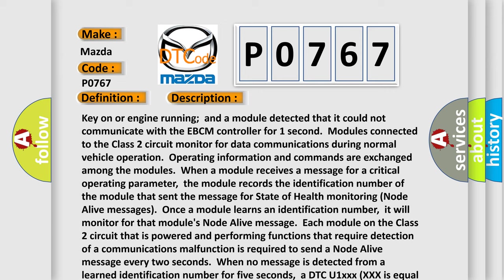The module that sent the message for state of health monitoring node alive messages. Once a module learns an identification number, it will monitor for that module's node alive message.